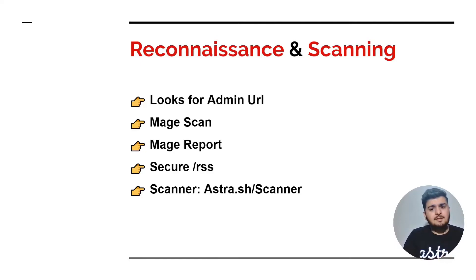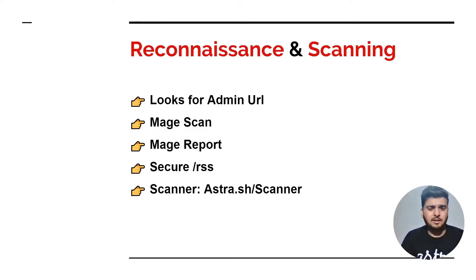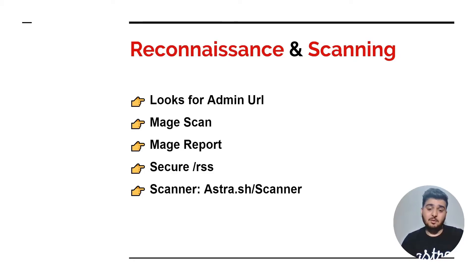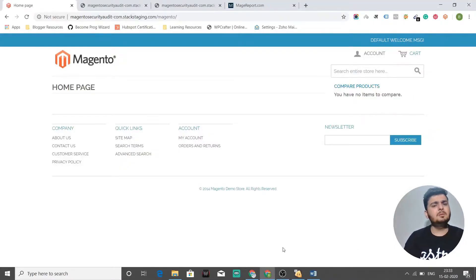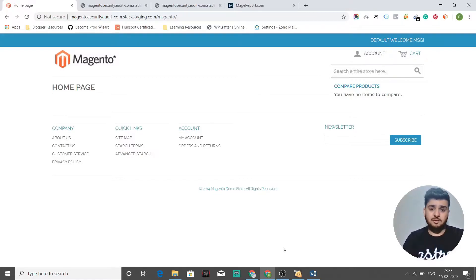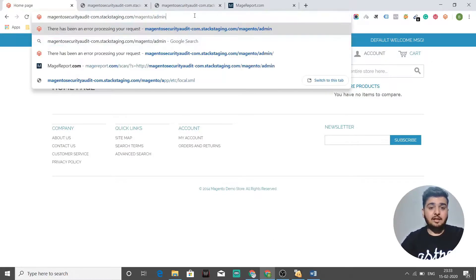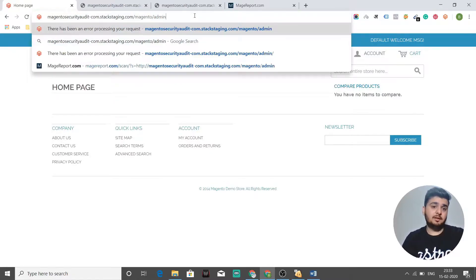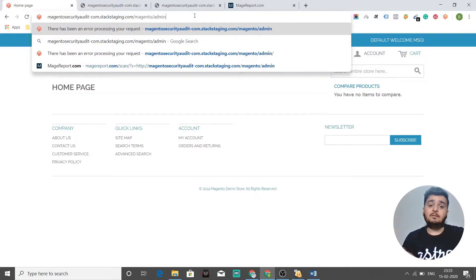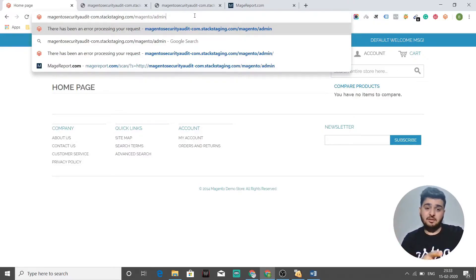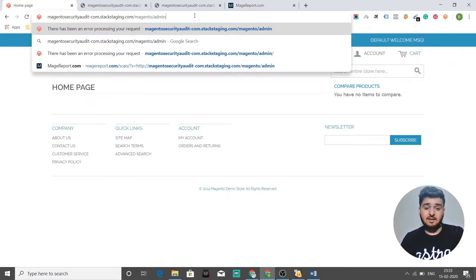In the reconnaissance and scanning phase, what does a hacker do? He looks for admin URL. This is as simple as it sounds. You just need to go to your Magento store. I've set up a Magento store here for demonstration purposes. You just need to append admin to the URL to your Magento store. If it opens a form, you have your admin set up on Magento store URL slash admin. That means you have not changed your admin base URL.